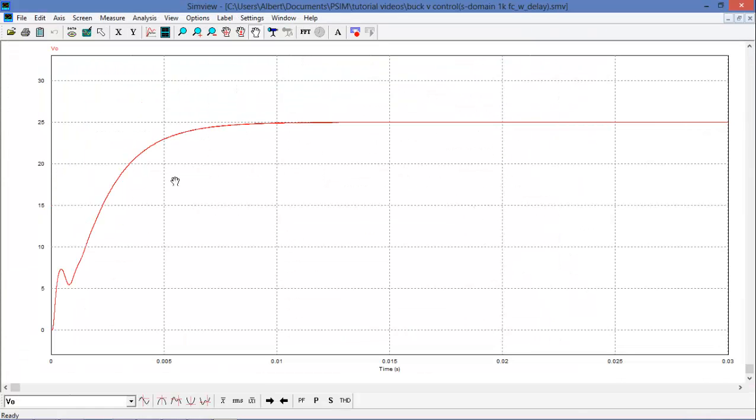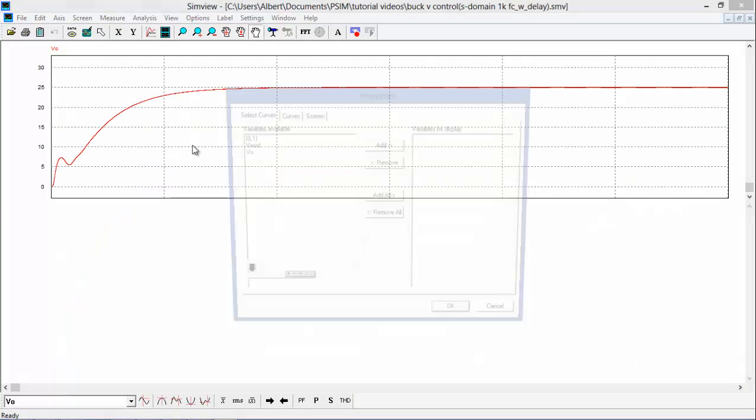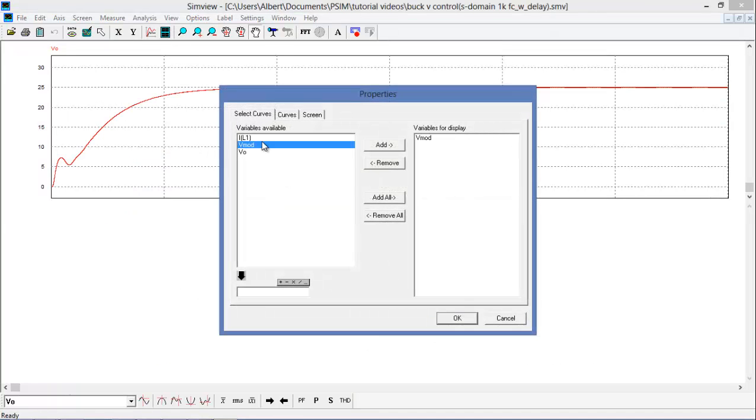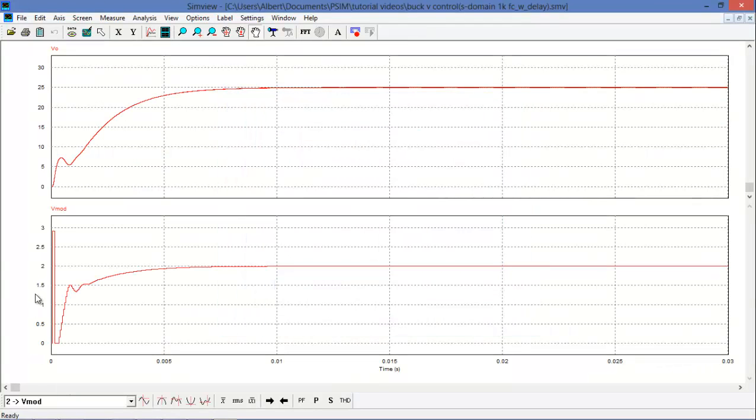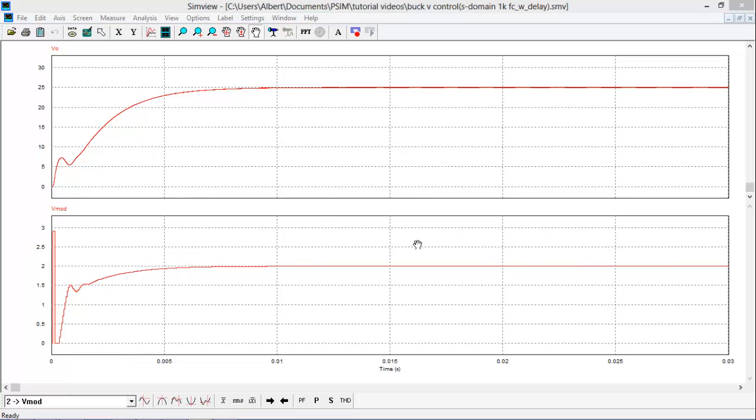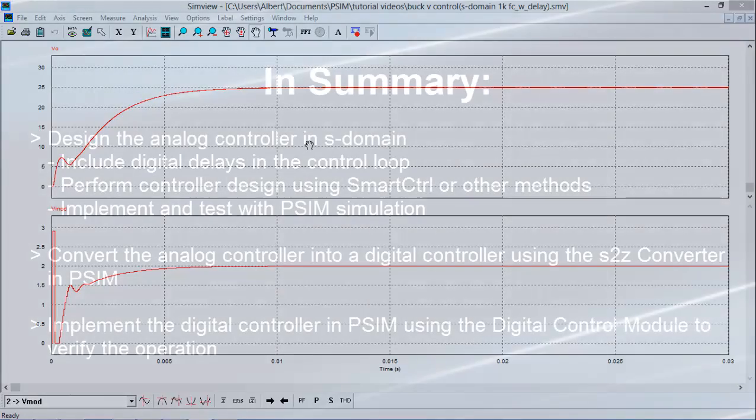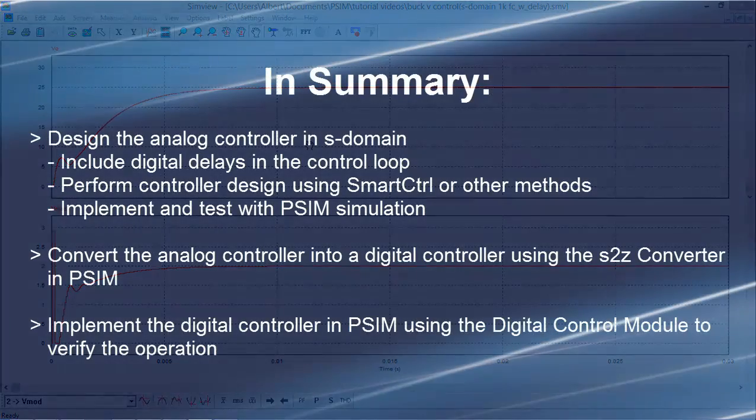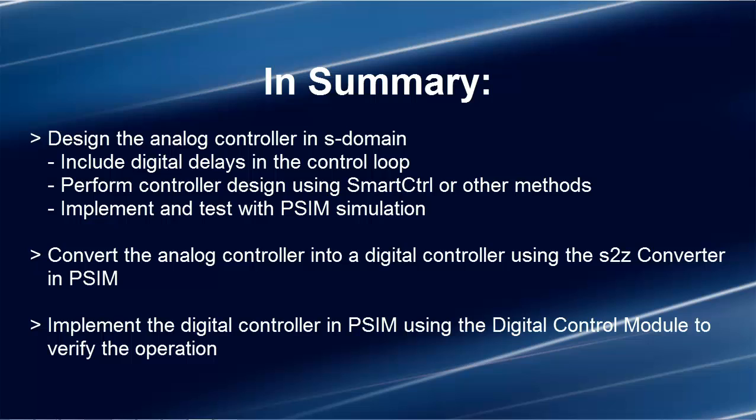And here we can see that it's behaving as the S domain function did. We can add the modulation signal. And you can see that it's behaving nicely as well. So we've successfully designed our digital controller now to account for the delay that happens when you digitize circuits. We can implement our control solution confidently on a DSP and be sure that we will get 25V output and that will behave appropriately.